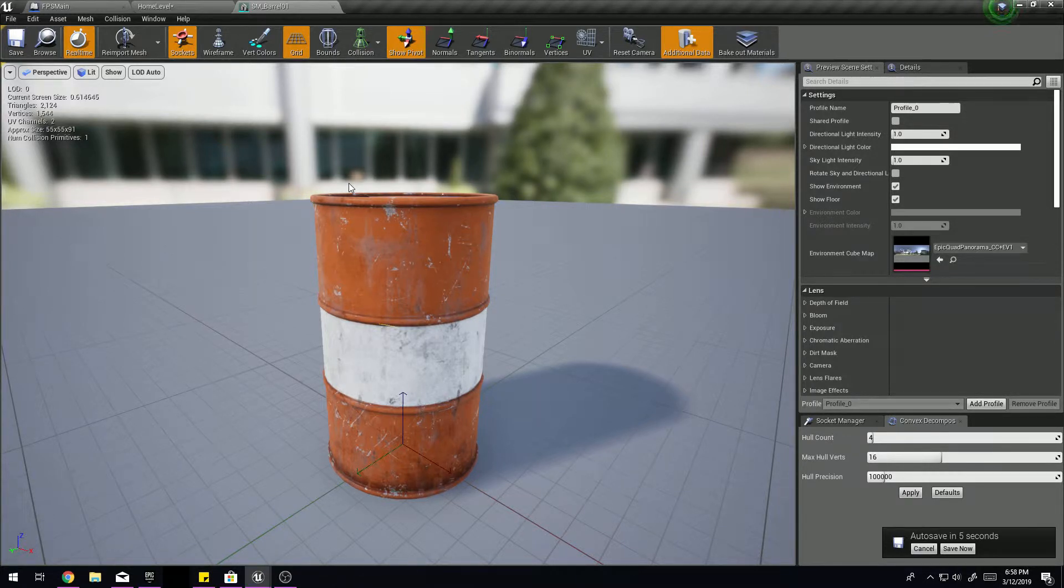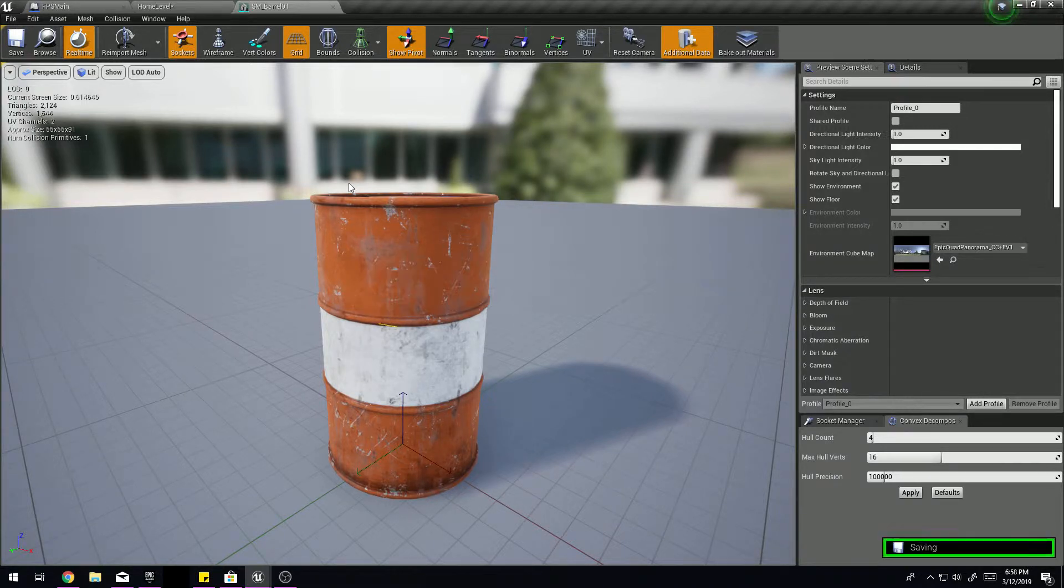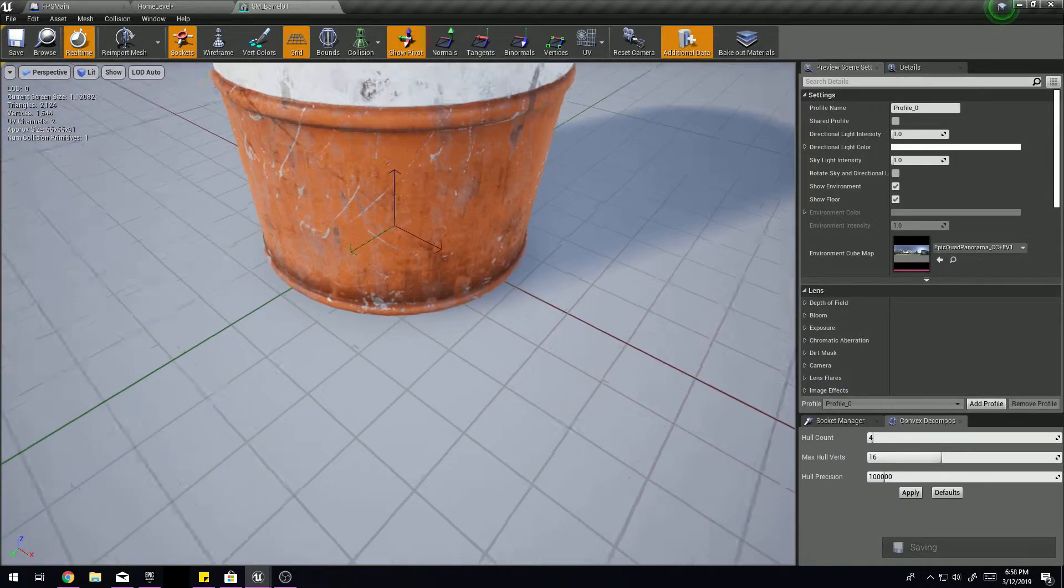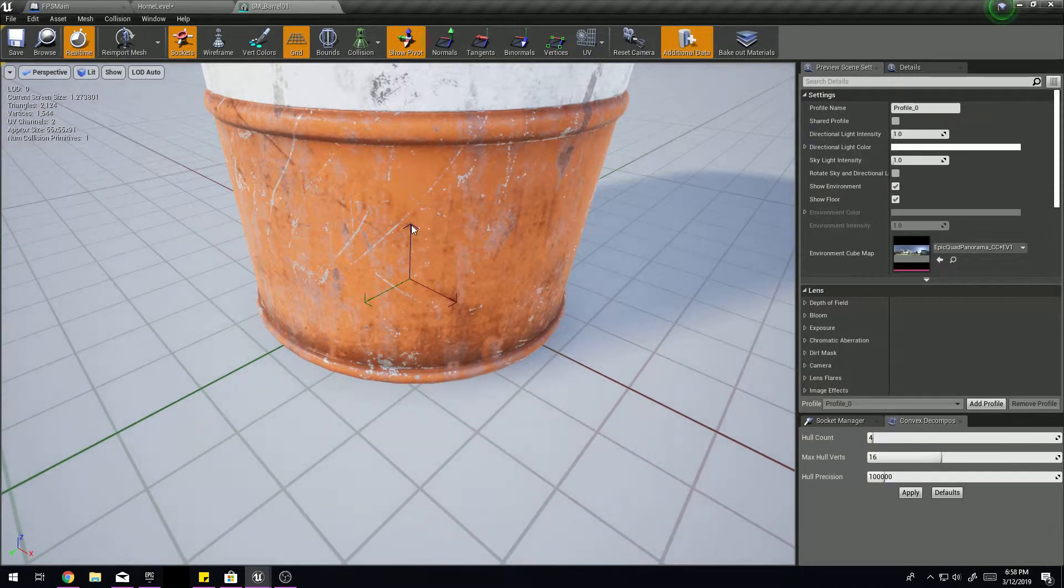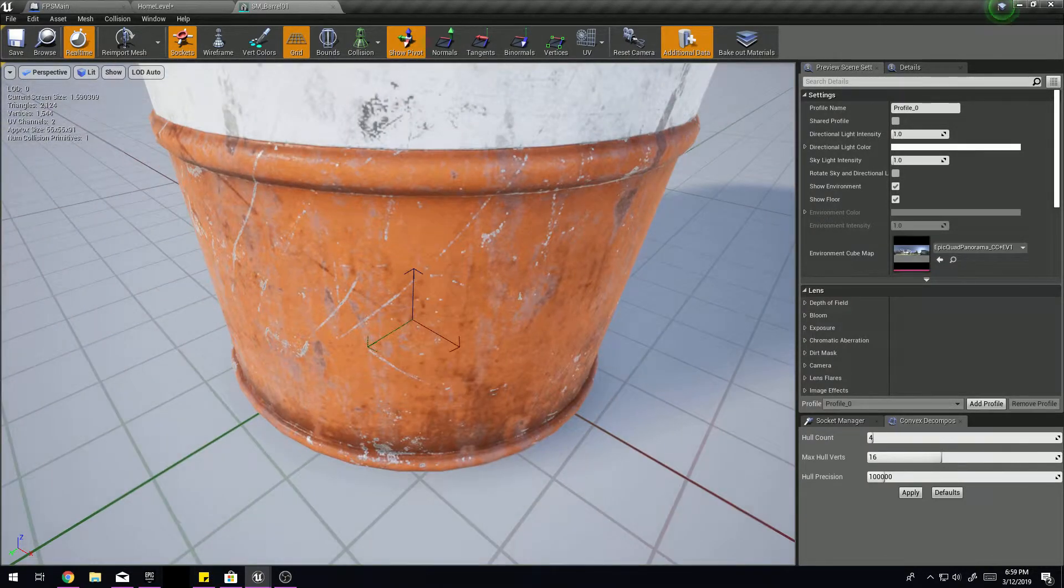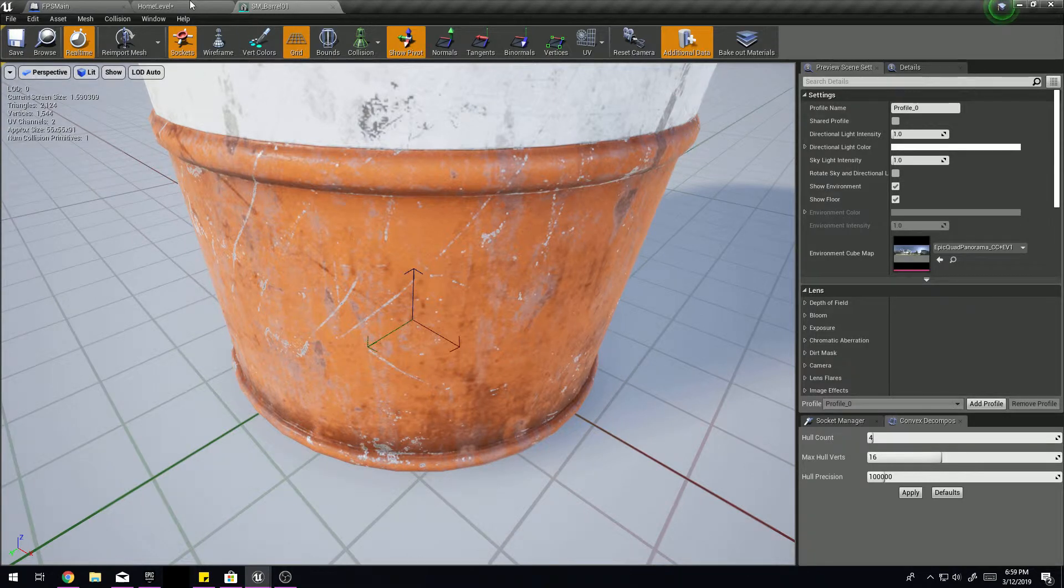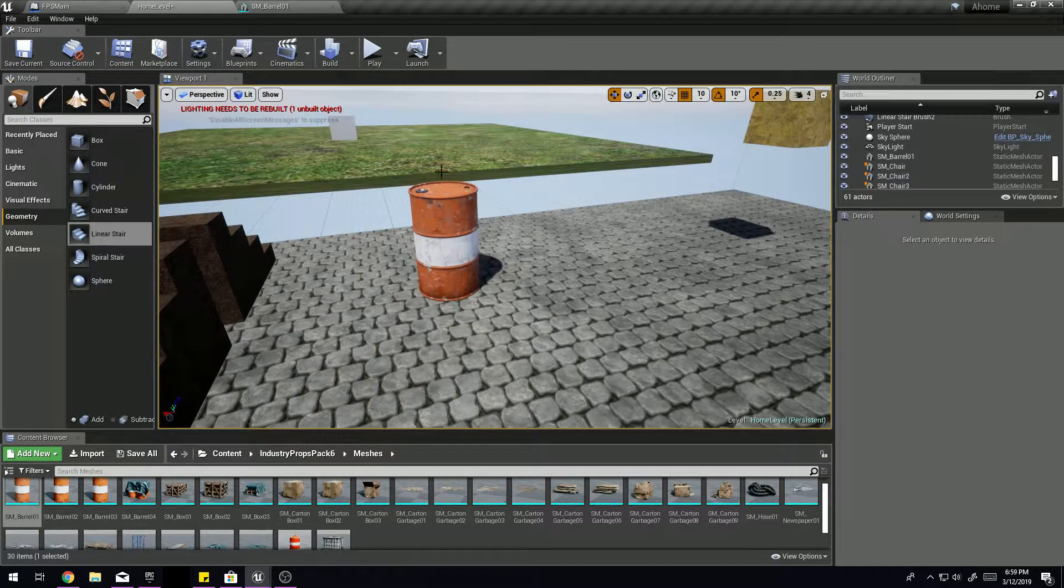But either way, both of those are kind of a bummer because either money or something else. Obviously the plugins are the best, but they cost cash. So this all just sucks in general. We wish Unreal would just allow us to move the dang pivot point considering we can literally see it right here. But anyway, what's our workaround?